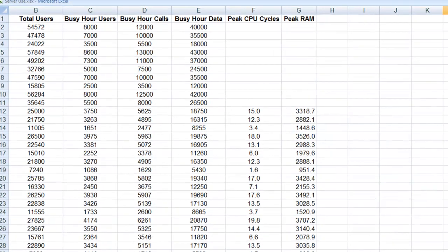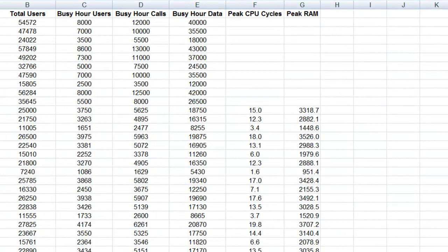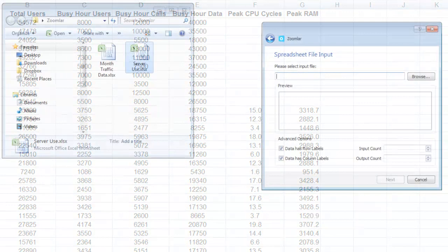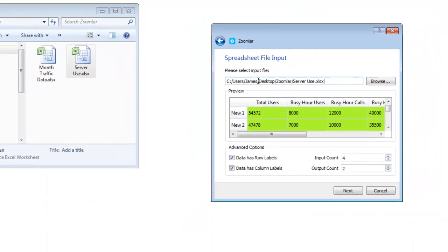For prediction forecasts, Zoomlar takes spreadsheets in this layout of rows of items and a number of columns divided between input values and output values. You can also think of these as the before and after values, or cause and effect. In this example spreadsheet, I have historic data of server utilisation for a voice and data communications service. I want to predict how much computing power 10 new business customers will need based on their estimated number of users, phone calls and data exchange. I can simply drag and drop this spreadsheet into Zoomlar and it will confirm the input and output values for me.